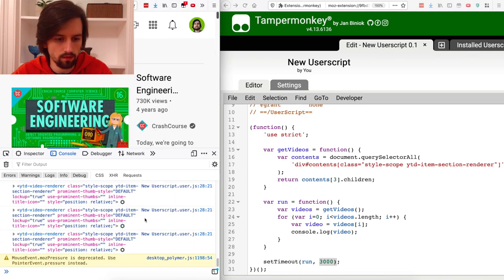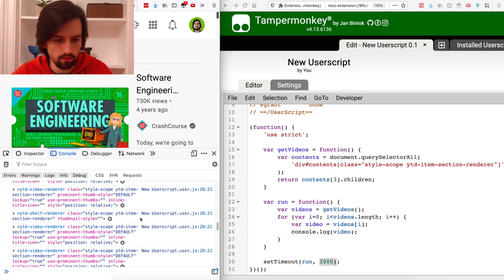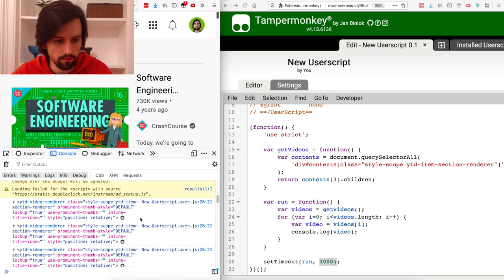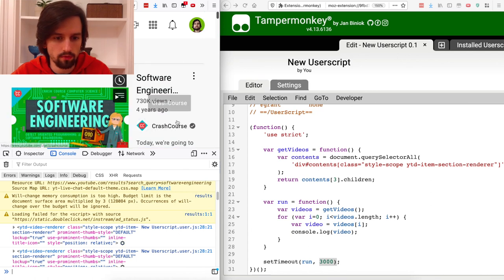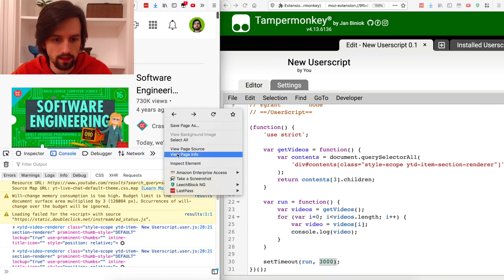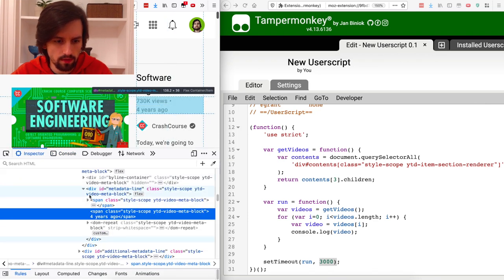Looking at the console's output, there is a huge list of videos returned by the search results. Let's go back to the first one and again inspect the source code to figure out how I can get into those elements. There is this div 'metadata-line-element'.